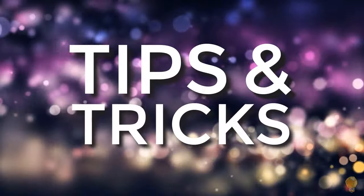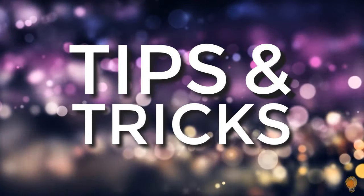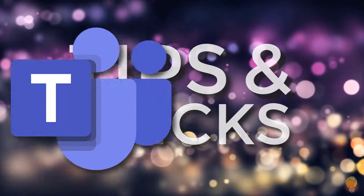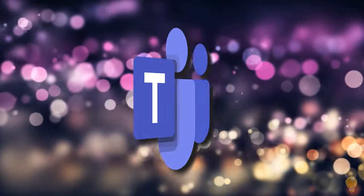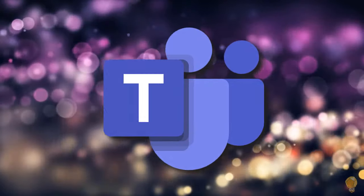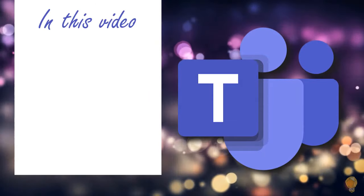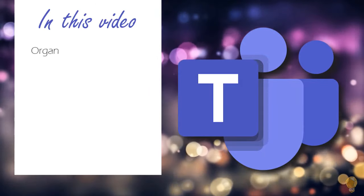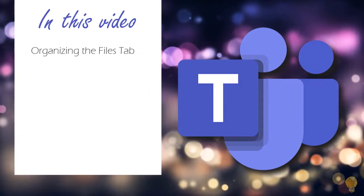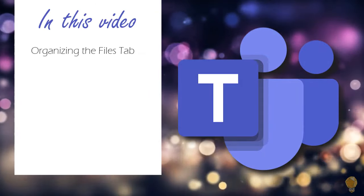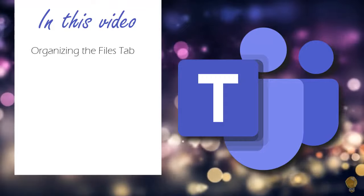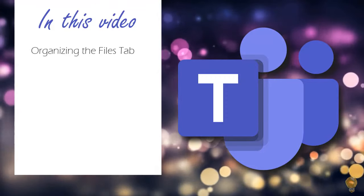We're back with more tips and tricks to help you work more effectively in Microsoft Teams. In this video we will focus on how to organize your files tab to access shared documents quickly.